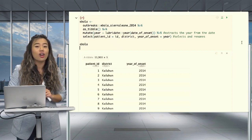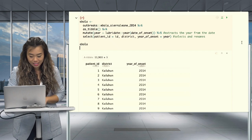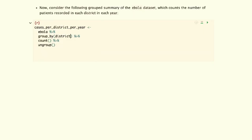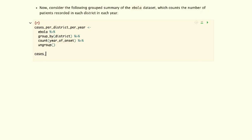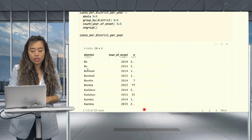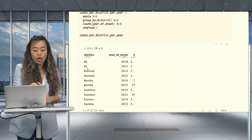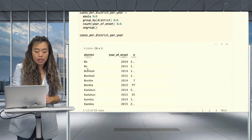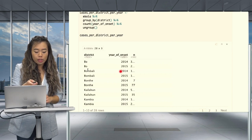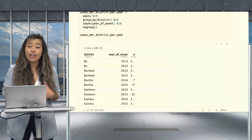From the output, we can see that we have each patient's ID number, their district, and the year in which they contracted Ebola, and each row corresponds to one patient. It seems like it's now in a long data format, but it's not quite there yet. However, if we group the data set by district — which counts the number of patients recorded within the year — we can see in the output that this is now what we would consider a long formatted data set.